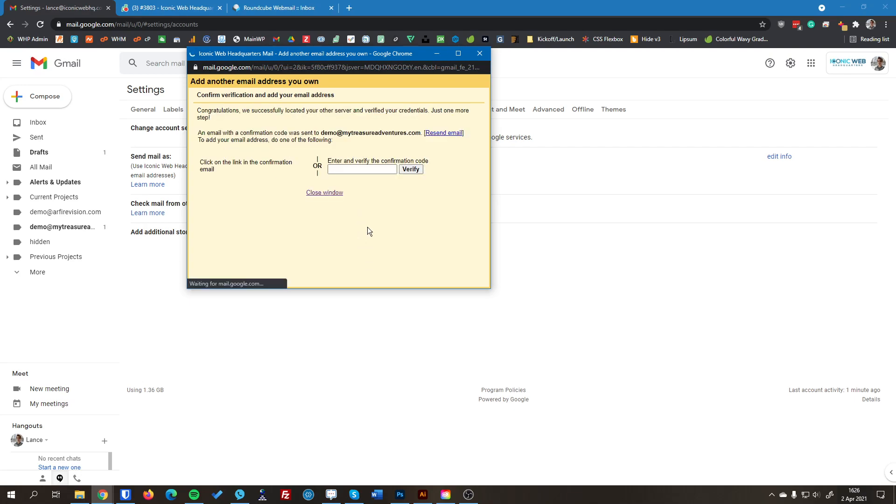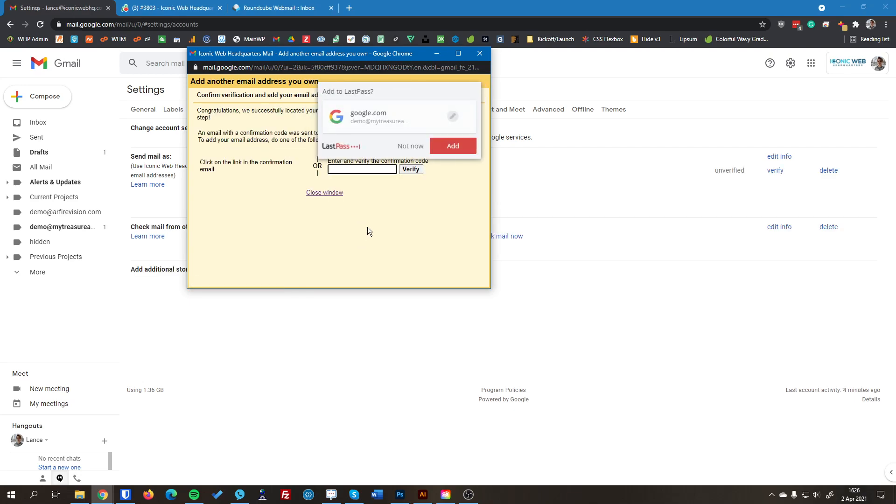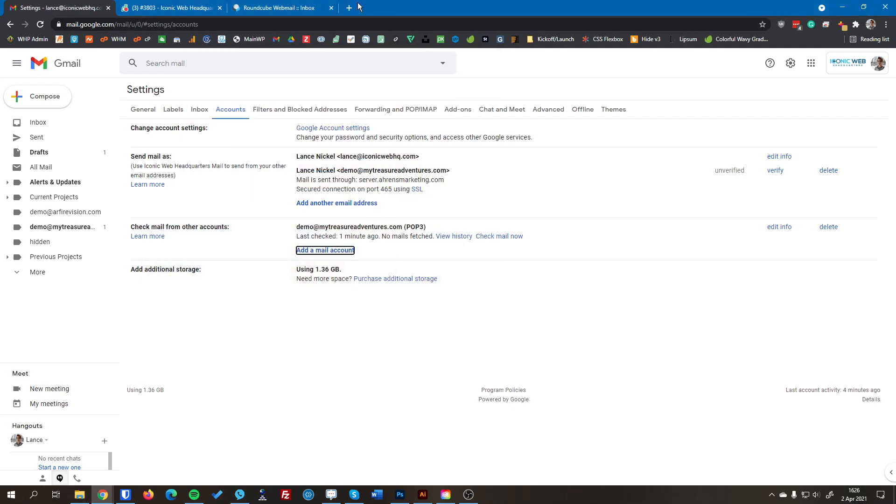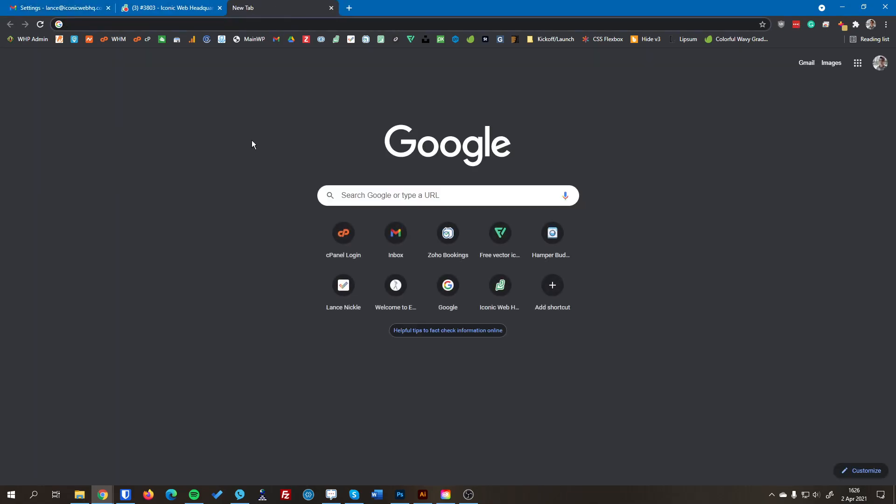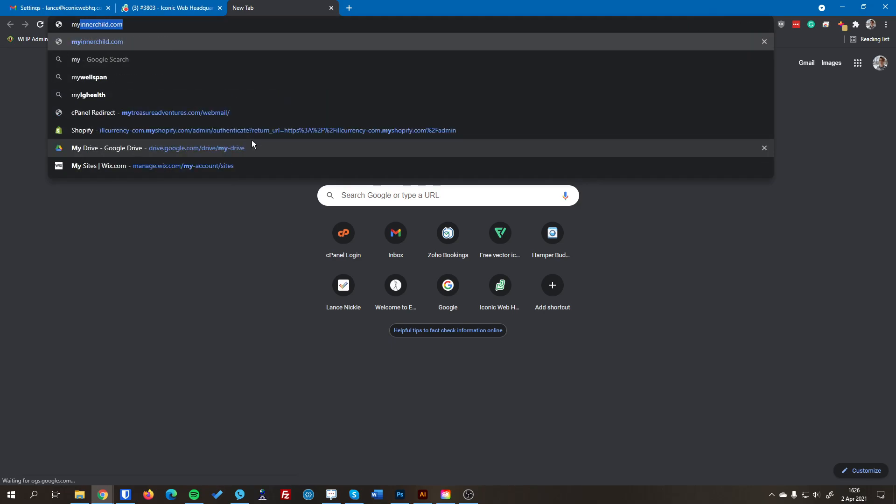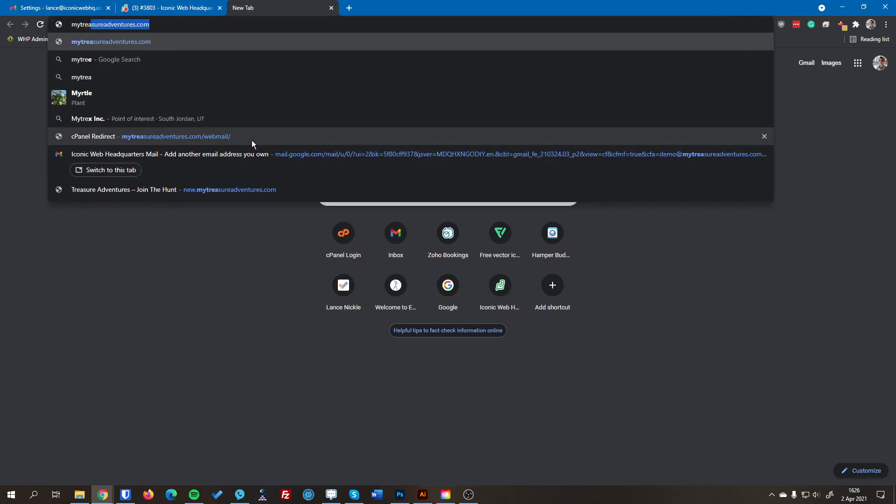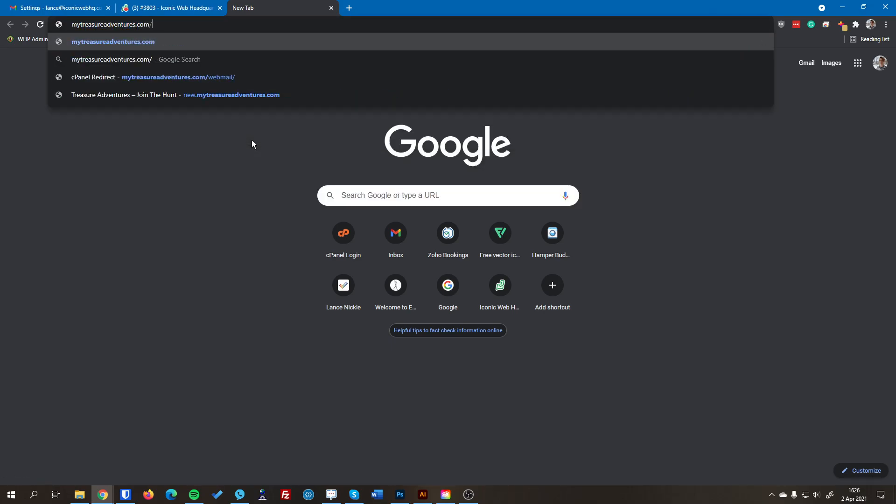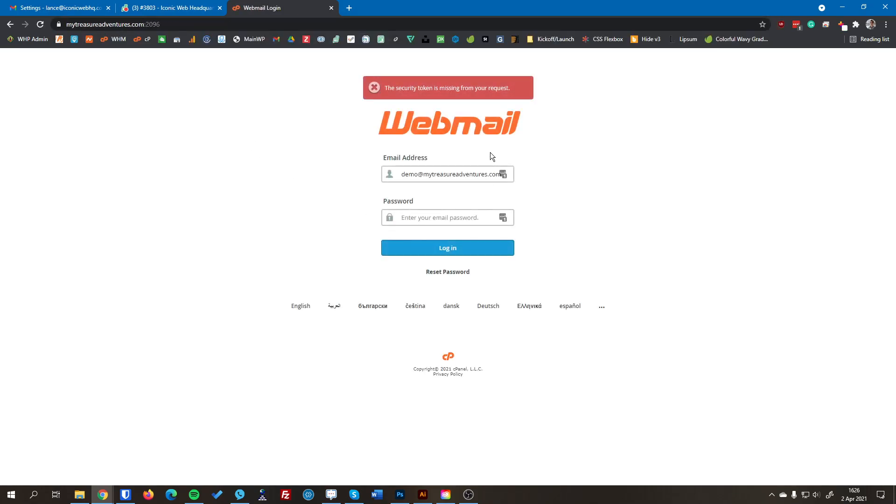And in a couple seconds, it's going to want me to verify this new email address here, just to make sure that everything's good. So for now, I'm going to minimize this window. And I'm going to go check that email inbox. So to get to that email inbox, you go to your website. So in this example, it's mytreasureadventures.com slash webmail. All one word. You're going to hit enter. And it's going to bring you to the login screen here.